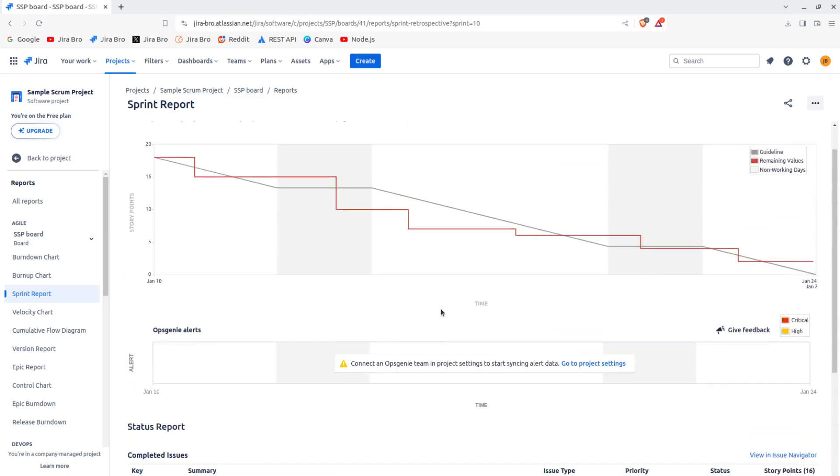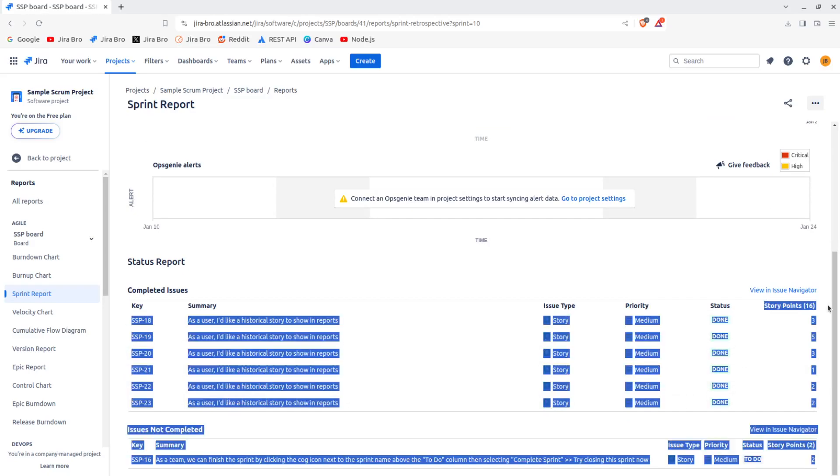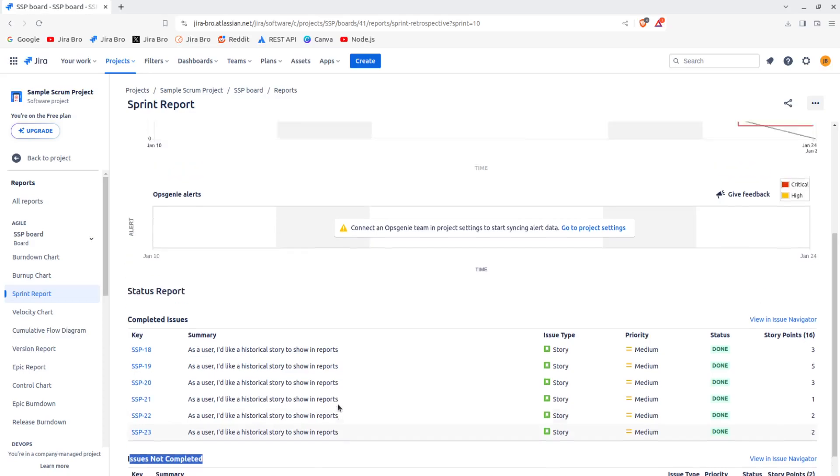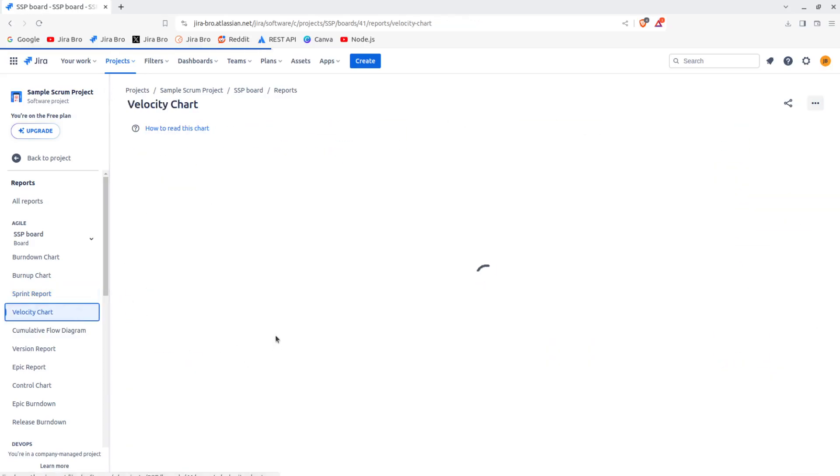And in here what you also have are the completed issues. As you can see, how much of the story points were being completed. And then you have the issues that are not really completed, and then you have the issue that is in here.